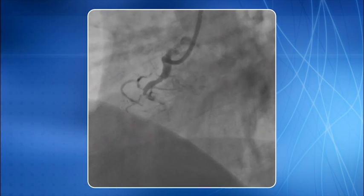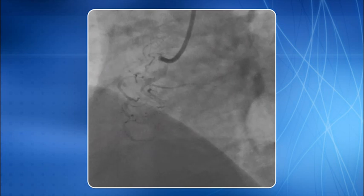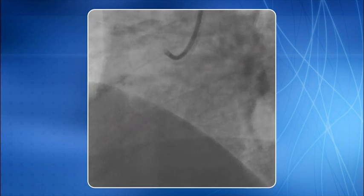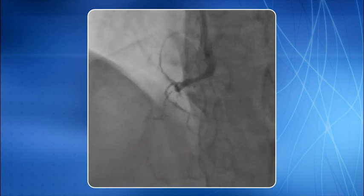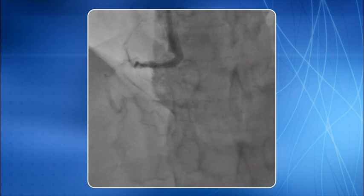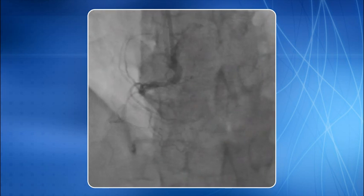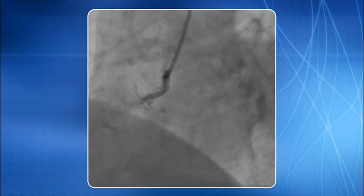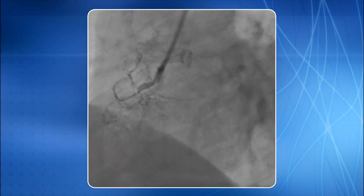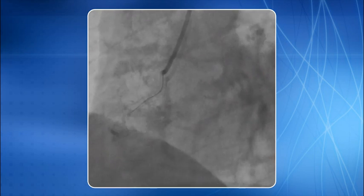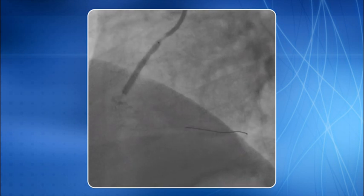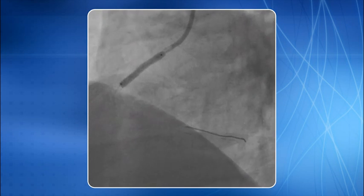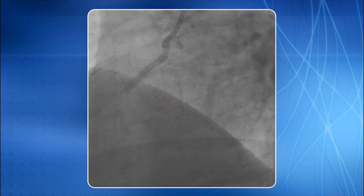This is an example of an anomalous right coronary artery arising quite anteriorly from the right coronary cusp. The RCA is totally occluded in the mid part. Intervention is in progress, the stent is deployed, and the final result is revealed.